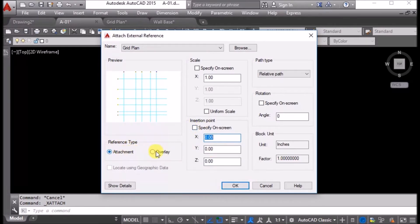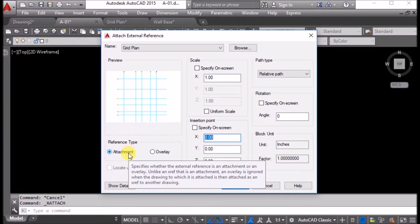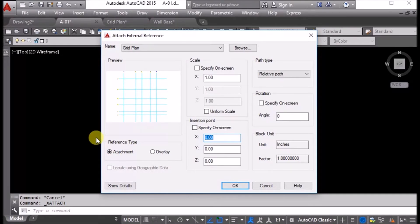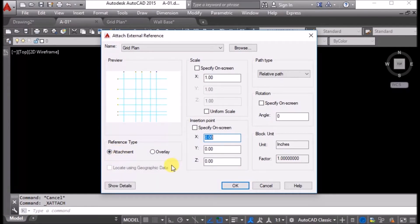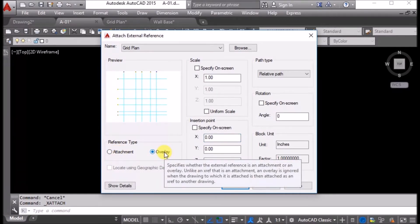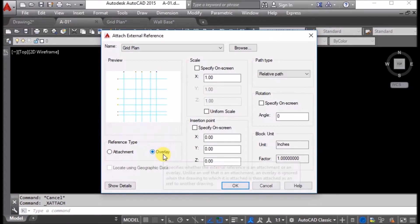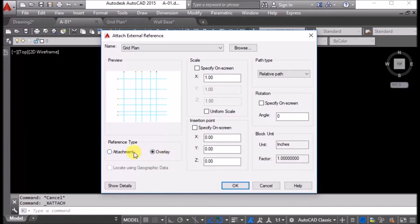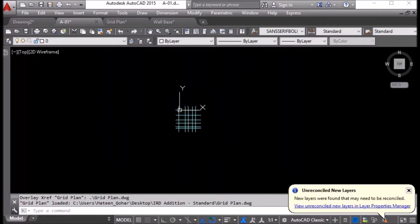Reference type should be attachment or overlay. Attachment means when we attach reference files in our current drawing, if we later use this current drawing in another drawing, all of its child references will also go with it. If we use overlay, only the objects in current drawing will go to the other drawing, not its child references. In this case, we will use overlay and say OK. Here is the drawing.